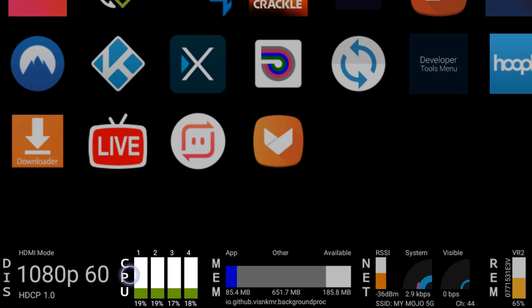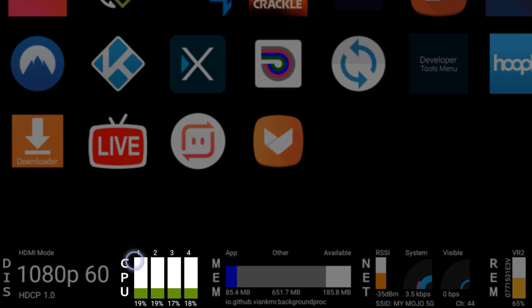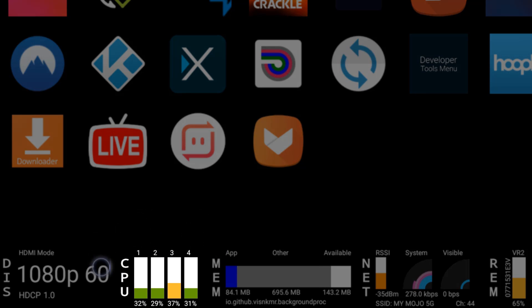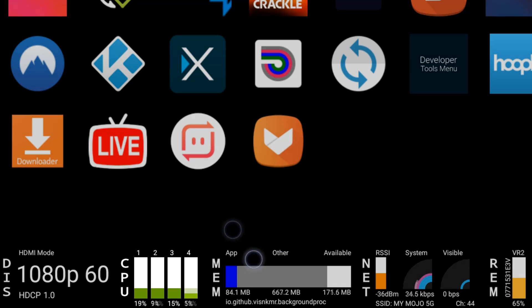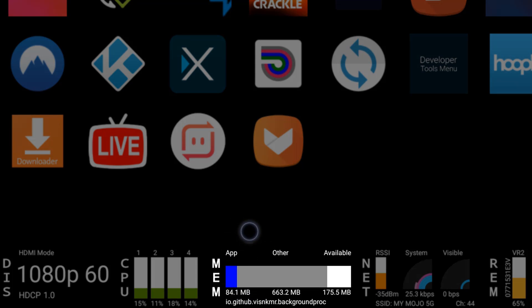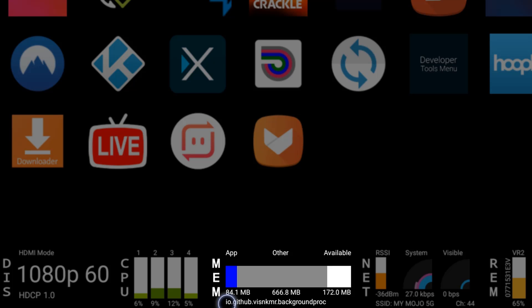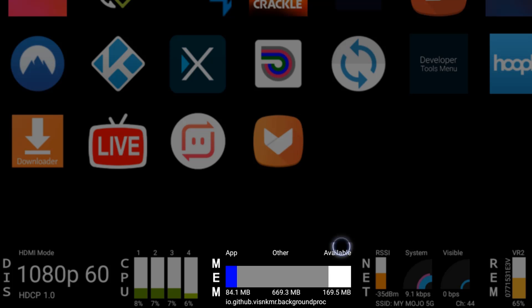As far as the CPU, we do have a quad-core CPU. You can see each core right here independently. Once I launch applications those will spike and we'll take a look at that in a little bit. As far as the memory or your RAM, this comes with two gigs of RAM. You can see 841 megabytes is being used by apps, other is 669 megabytes, and available is 169 megabytes.